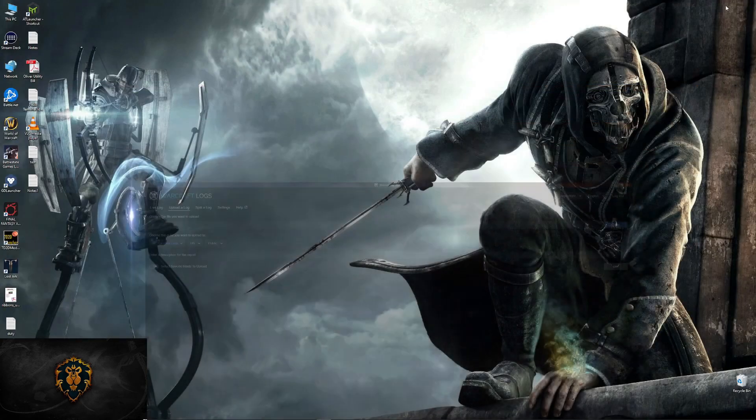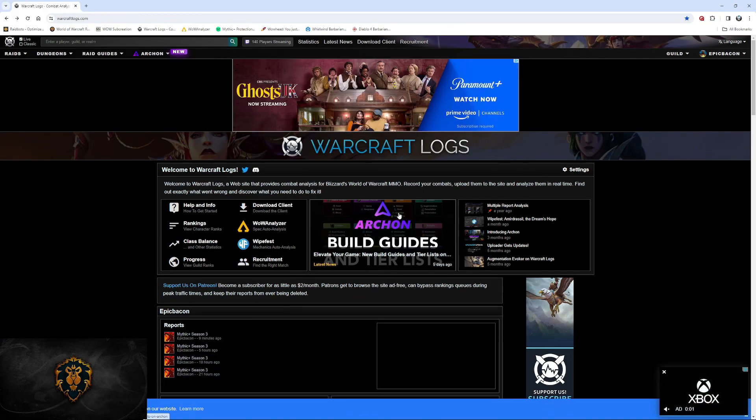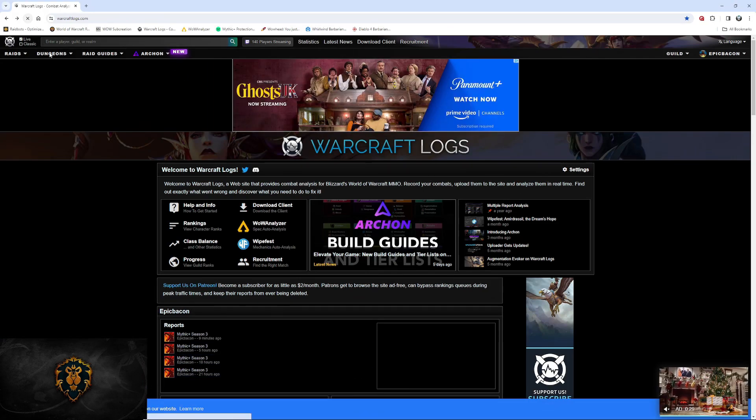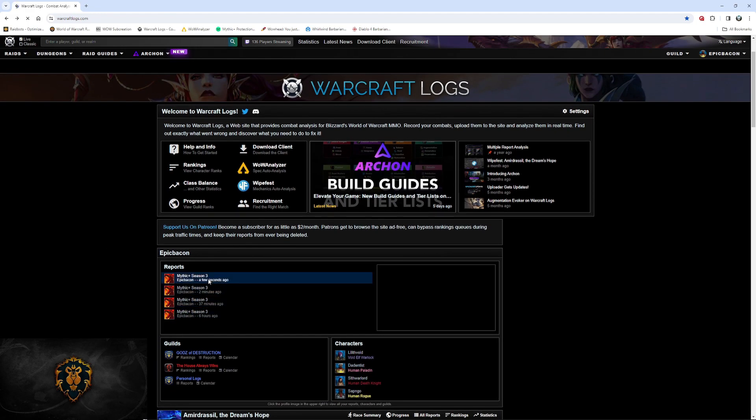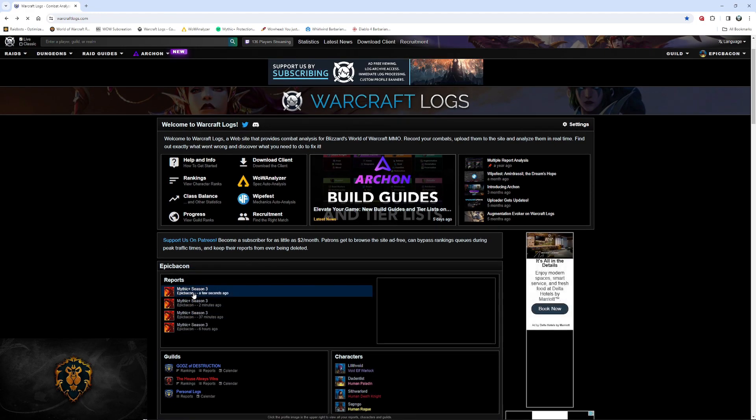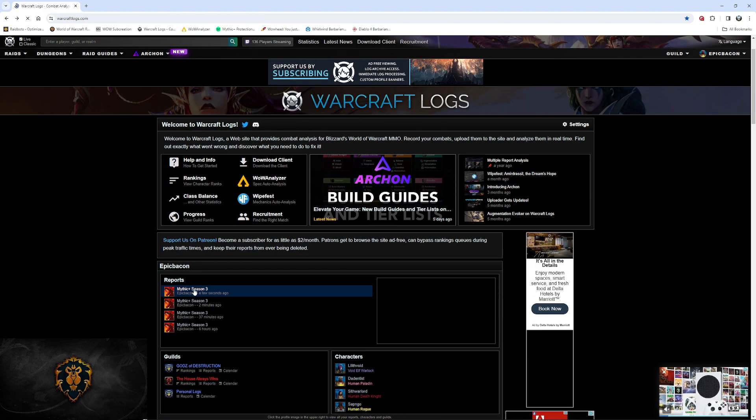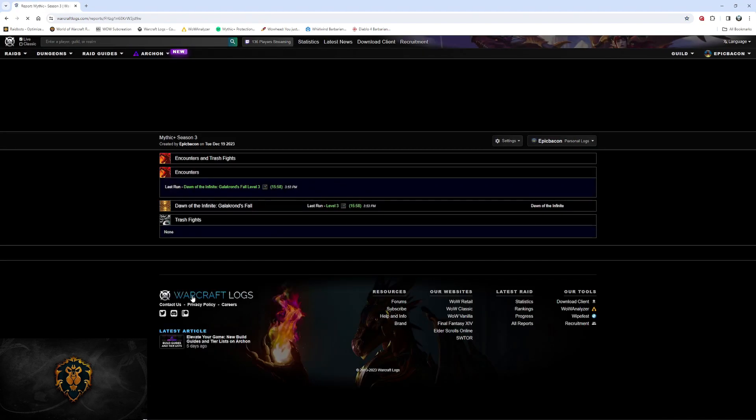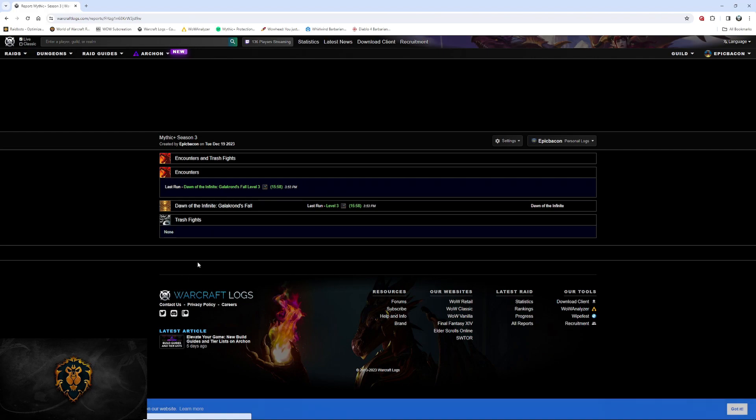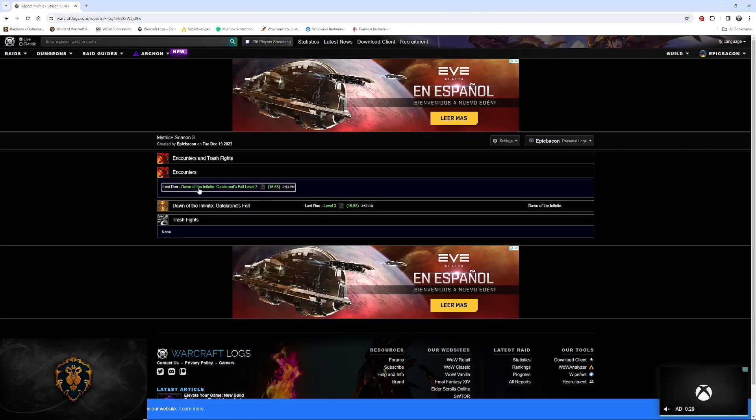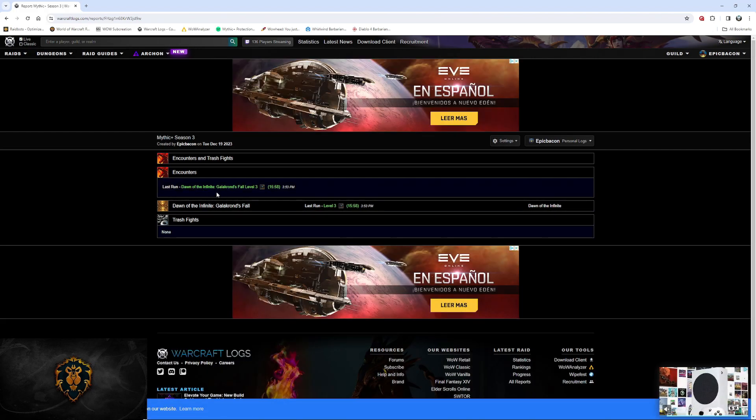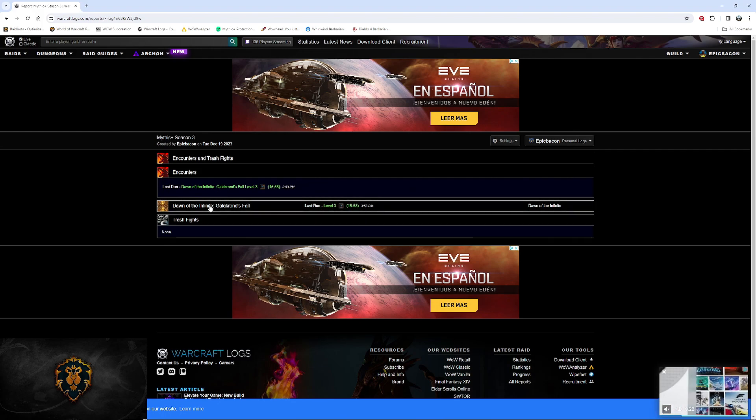Then, go back to the website. Hit refresh. There it is. It's a few seconds ago. I did a quick plus three just for the video. Once you click on it, it will give you all of the dungeons and all of the encounters that you've had during that session.